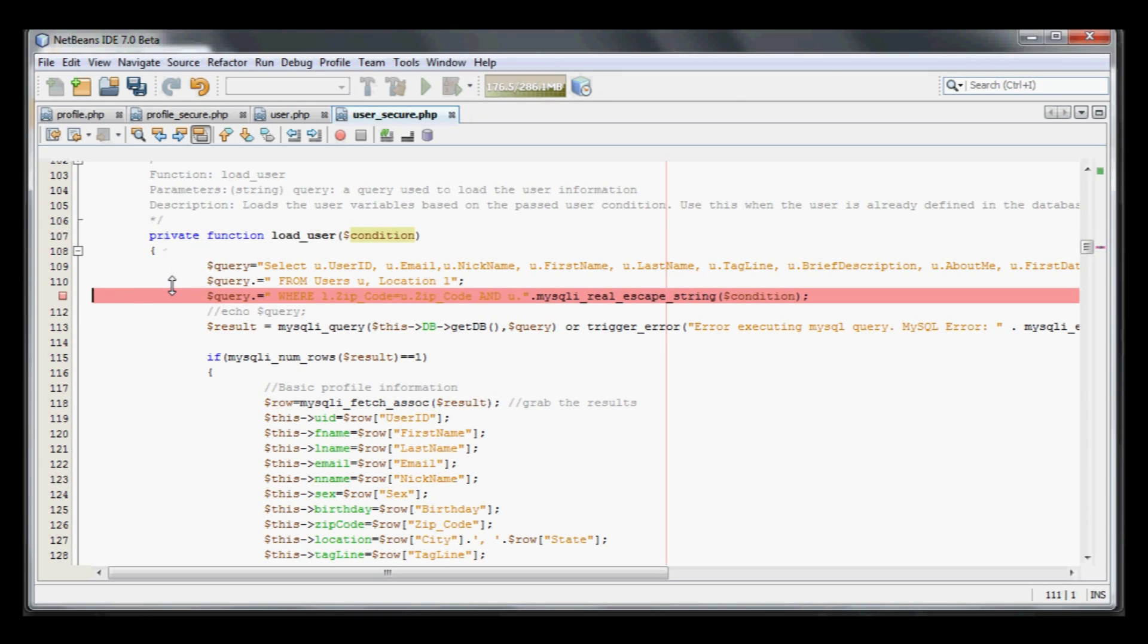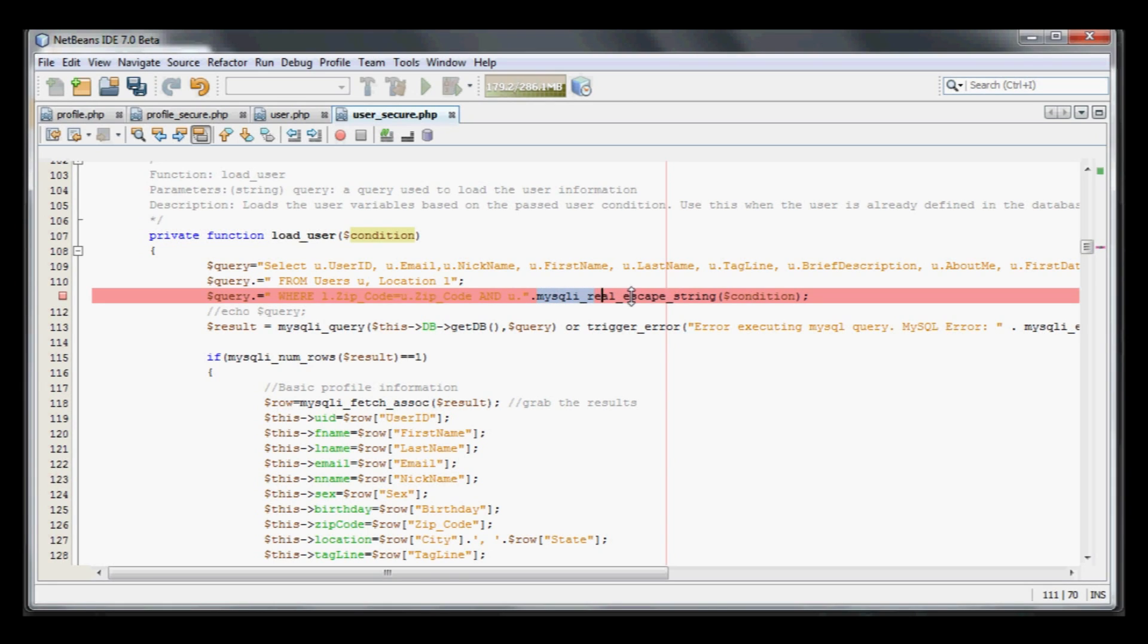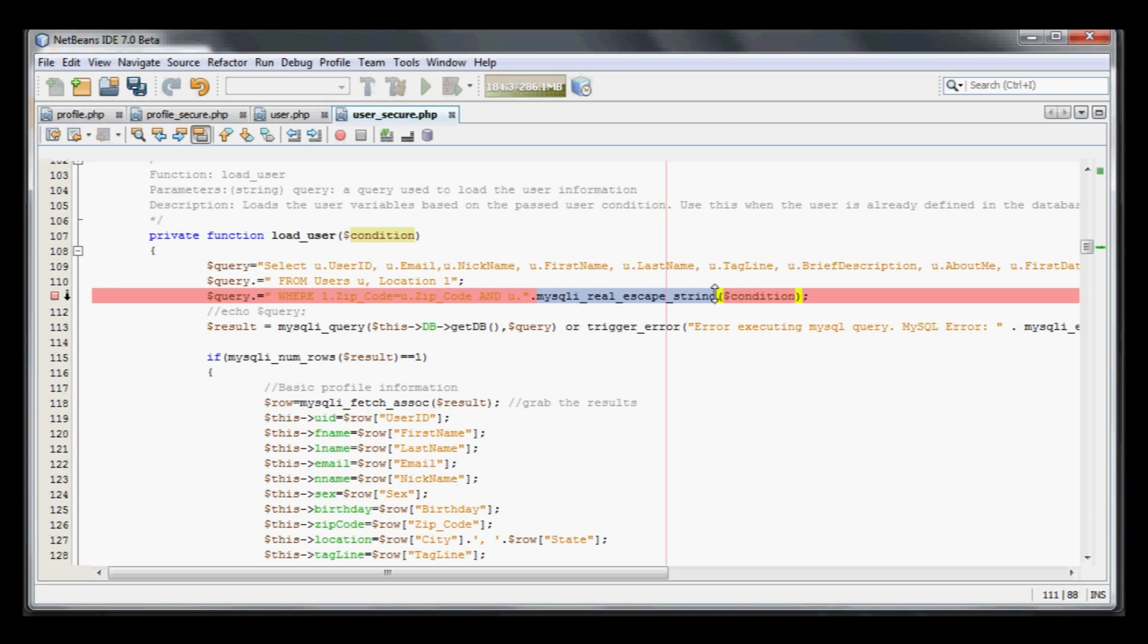In user_secure, I didn't change the initial load user by ID, but when it calls the master function load user with a condition, I added mysqli_real_escape_string. That's just going to make sure that anything passed in from any function will not cause a SQL injection, at least according to the PHP manual.